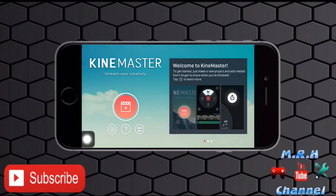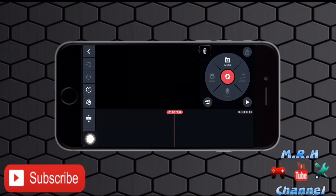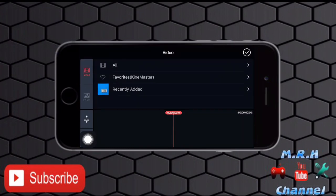So just tap on this plus button over here, tap on this plus button. And so now your mobile screen will look like this.